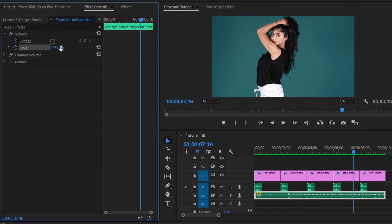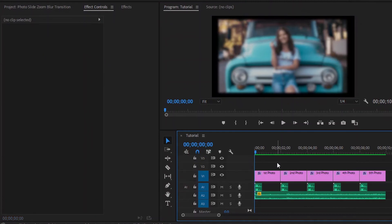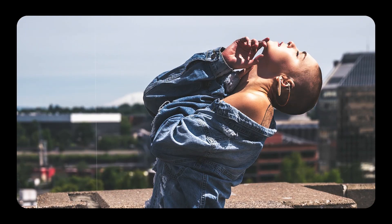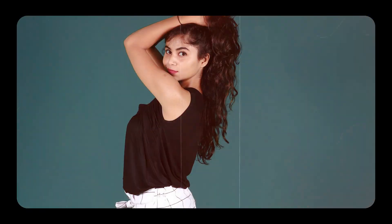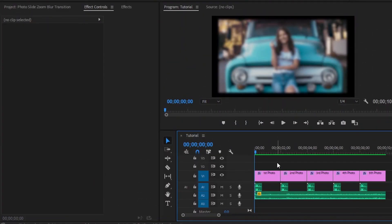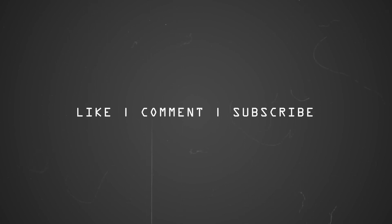Now we are done. Let's preview the classic photo slide zoom blur transition inside Premiere Pro. I hope you enjoyed the video. If you did, like the video and leave a comment.